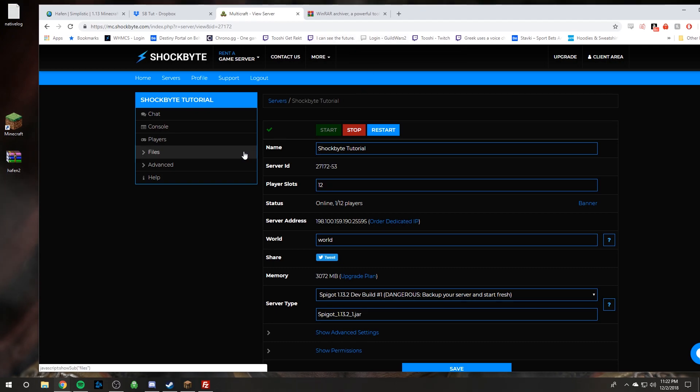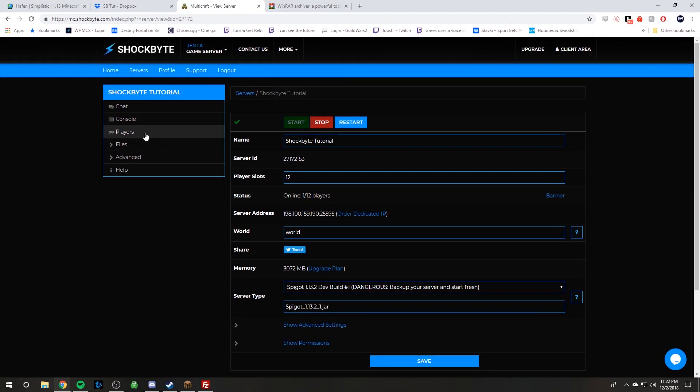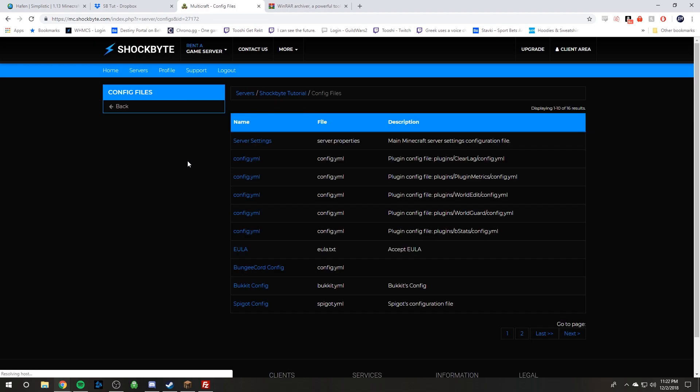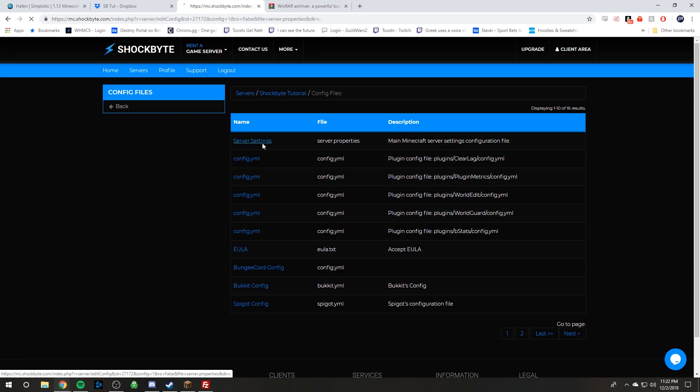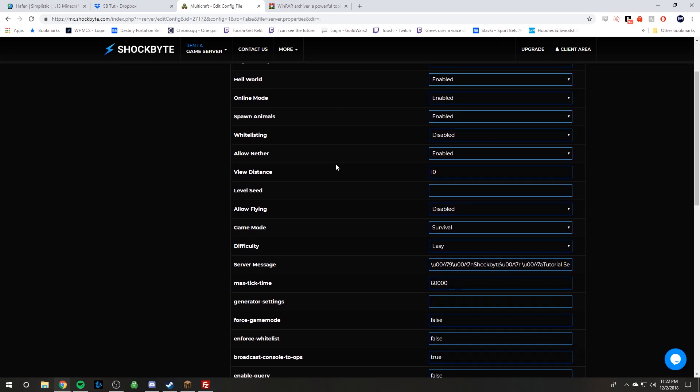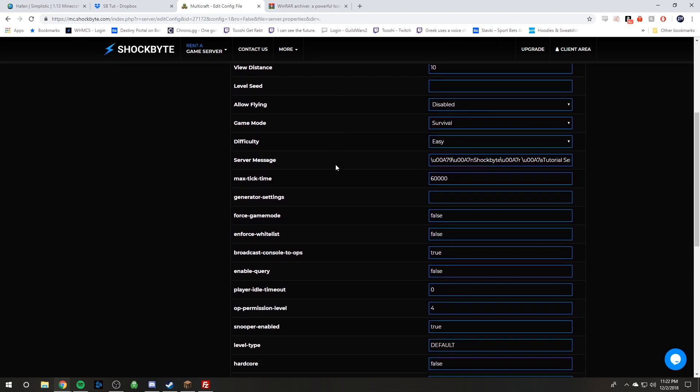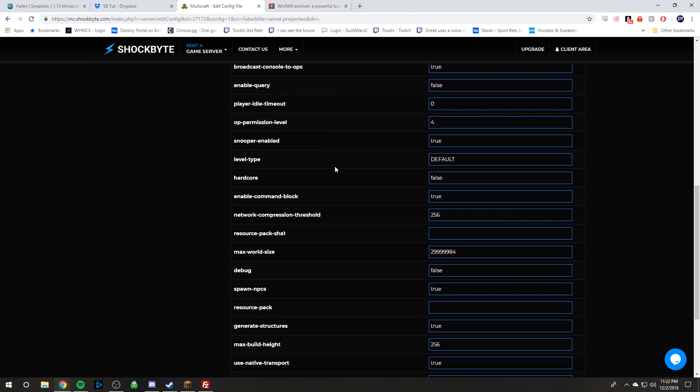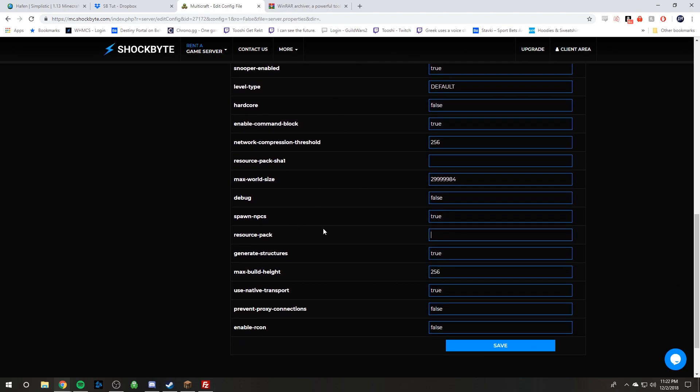And so on your server panel let's click on files and then we can click on config files. And then you want to click the server settings which is the server.properties file and open that up. And then we are going to need to find the resource pack entry right here.